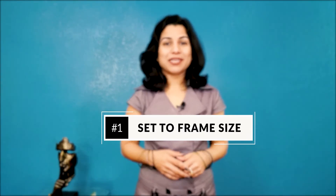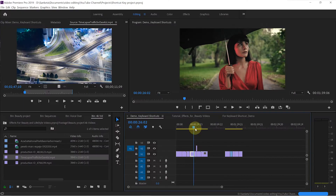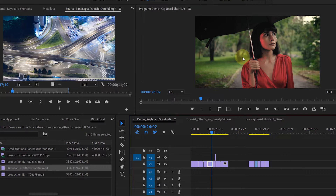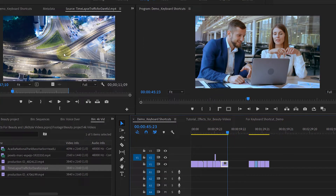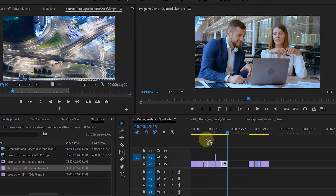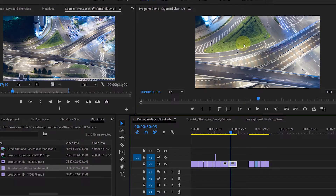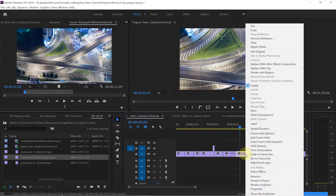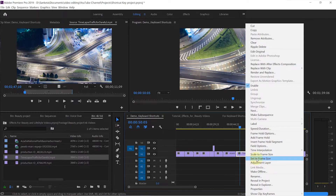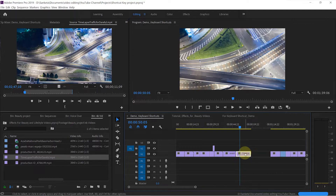First, we will talk about Set to Frame Size. This one is very useful when you have different video sizes. Like here, my sequence size is 1920 by 1080. And if I want to use this shot, it's a 4K video — video size is 3840 by 2160. So if I put it on the timeline, it will look zoomed in. To make it fit to your frame, you will have to right-click here and then click on Set to Frame Size. Rather than doing this, you can assign a keyboard shortcut for it, because there is no default keyboard shortcut assigned for this one.